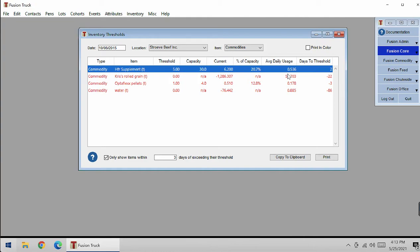Fusion calculates the current average usage for the item based on recent usage. This is used to figure out how long it will be before the inventory level drops below the threshold, and then it also calculates how many days it will be to threshold.